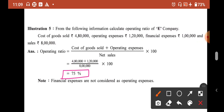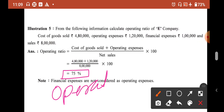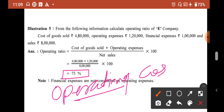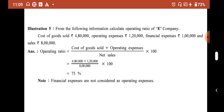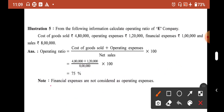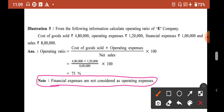So 75% is our operating ratio. That means out of total sales, 75% is your expense. Note that financial expenses are not considered as operating expense.